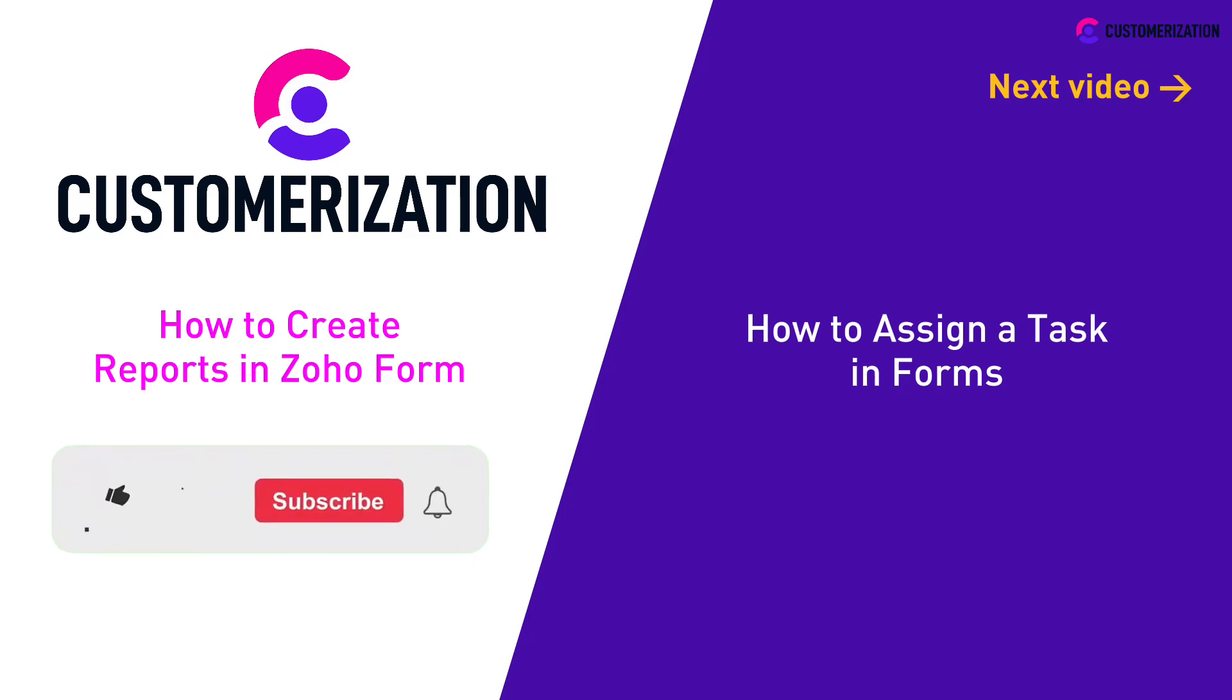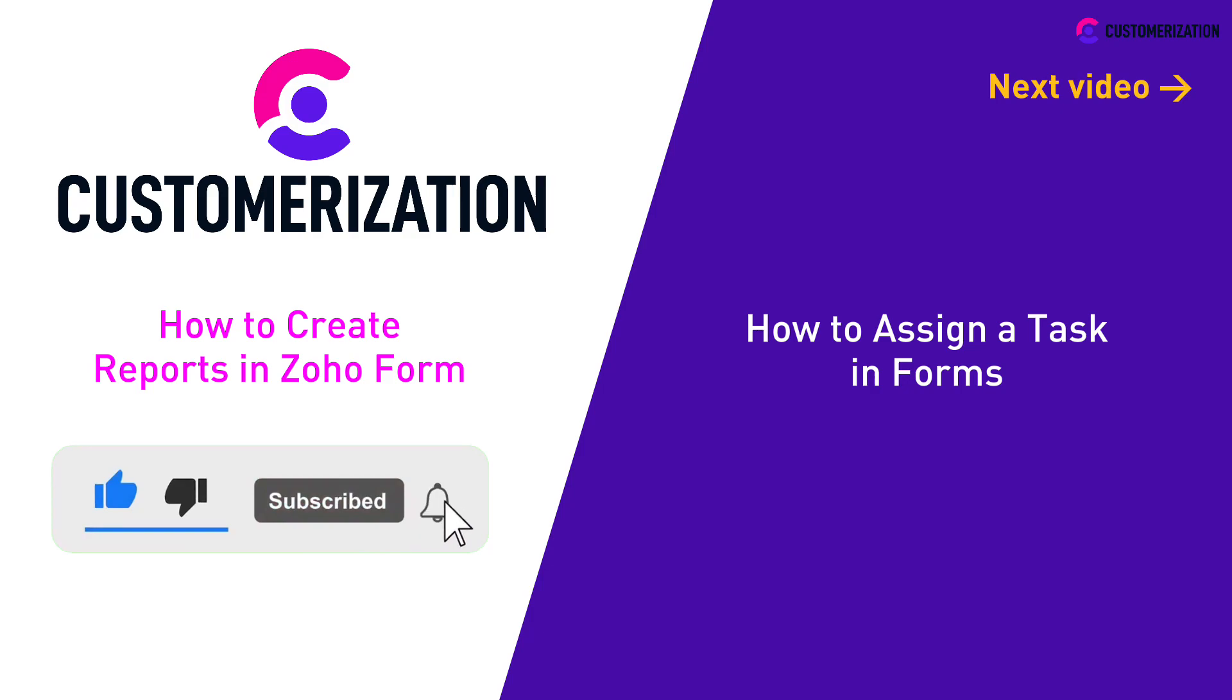If this video was helpful, let us know by pressing the like icon, subscribing, and sharing it to people you know.